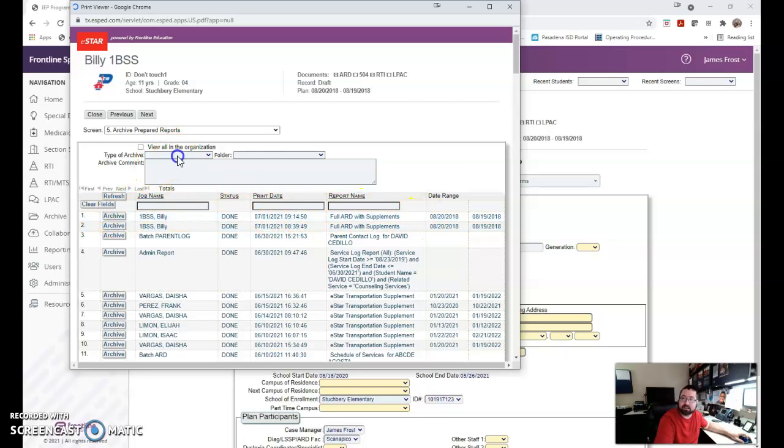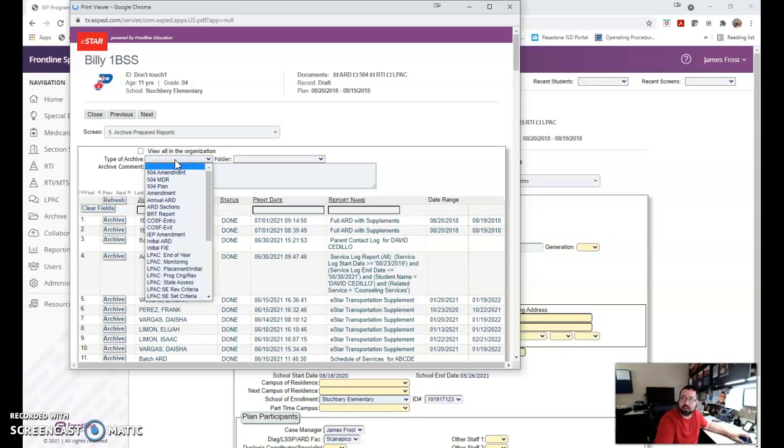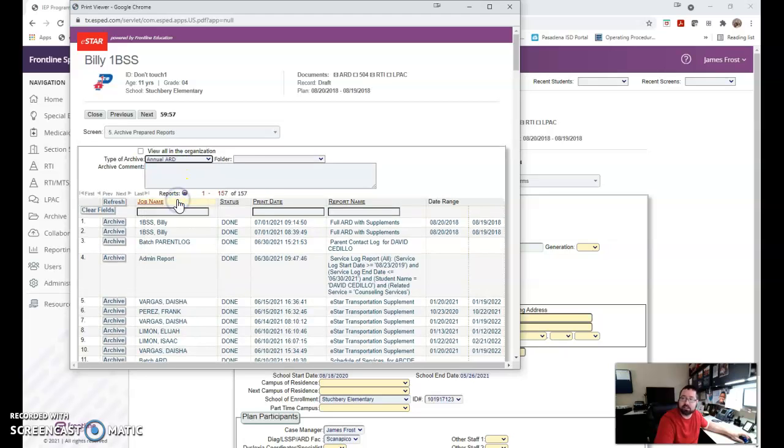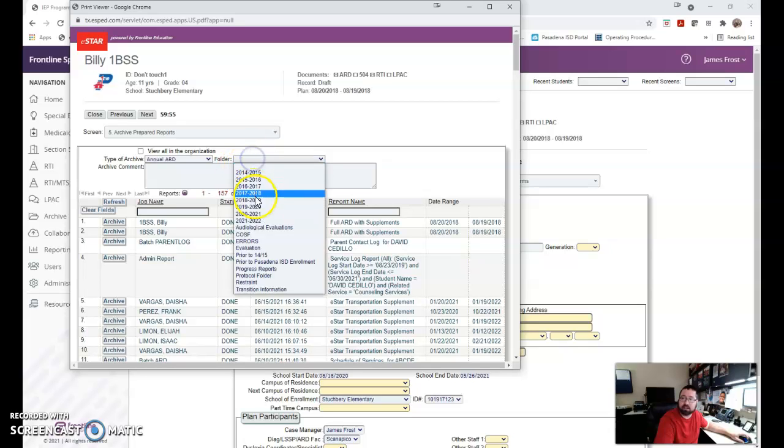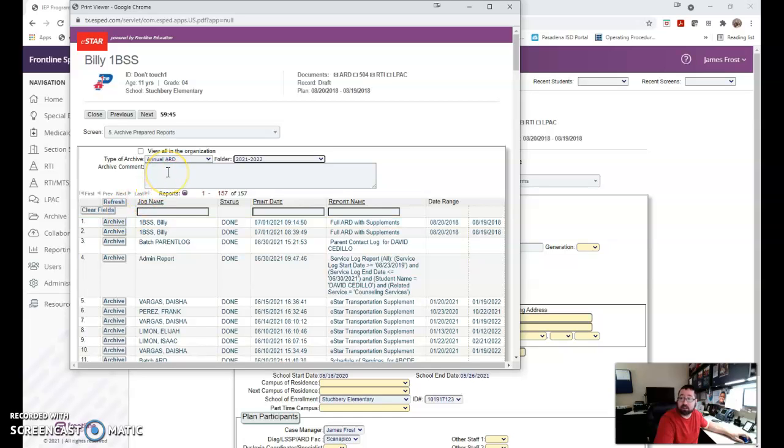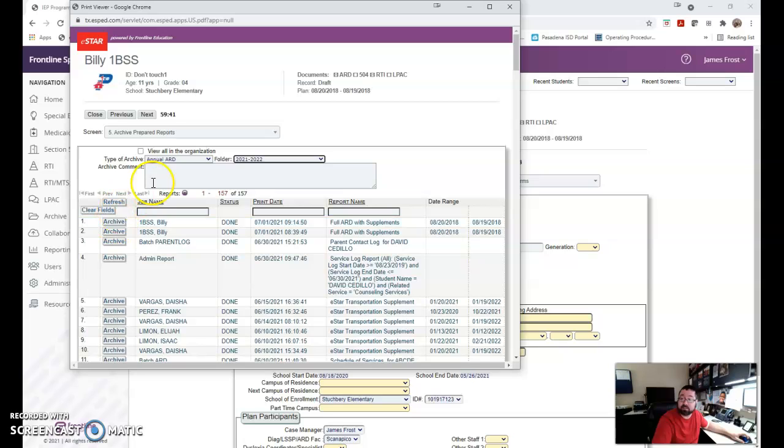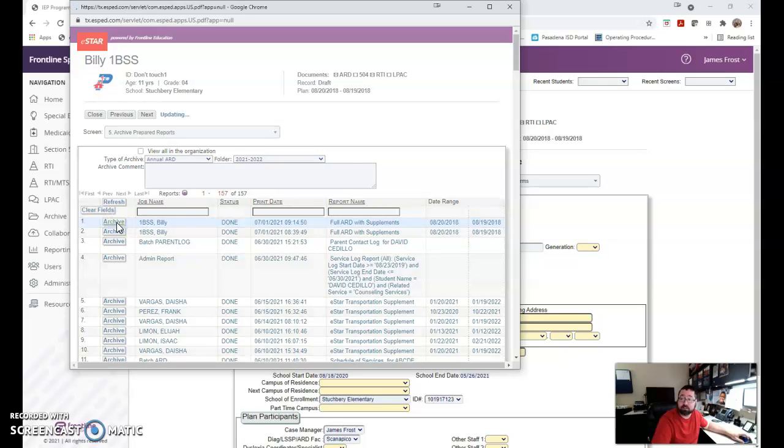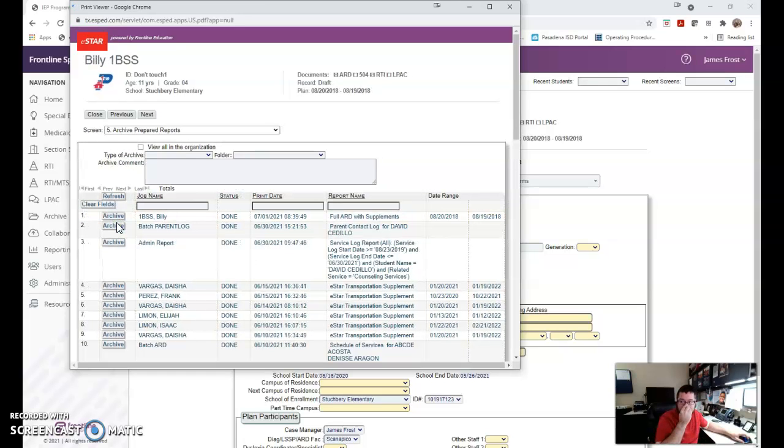I can select type of archive, and you always want to make sure you put the type of archive. This is an annual ARD, and I want it in the 2021-2022 school year, because that's what year we're in. If I wanted to, I could add an archive comment. If not, I can leave that blank. Once I've got type of archive and what folder I want it to go to, which is very important, you can click archive, and it will disappear from this screen.